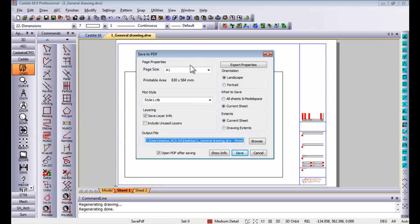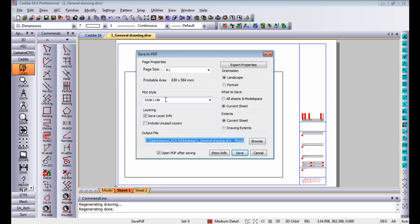First of all you can choose the page size that you want to create that PDF as. You can choose your plot style and the plot style will determine the thickness of your lines as well as the color that the lines will print. You can choose your orientation and you can choose what to save.